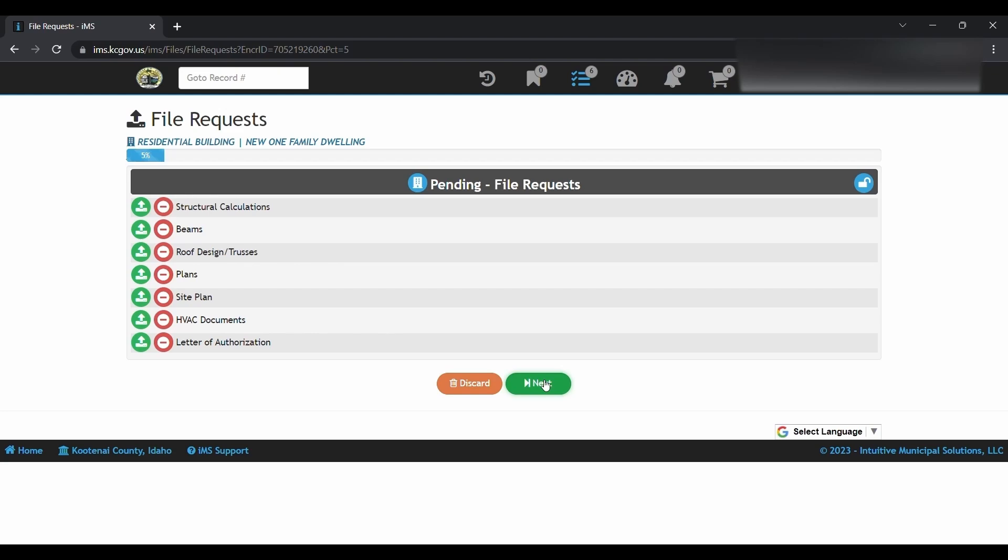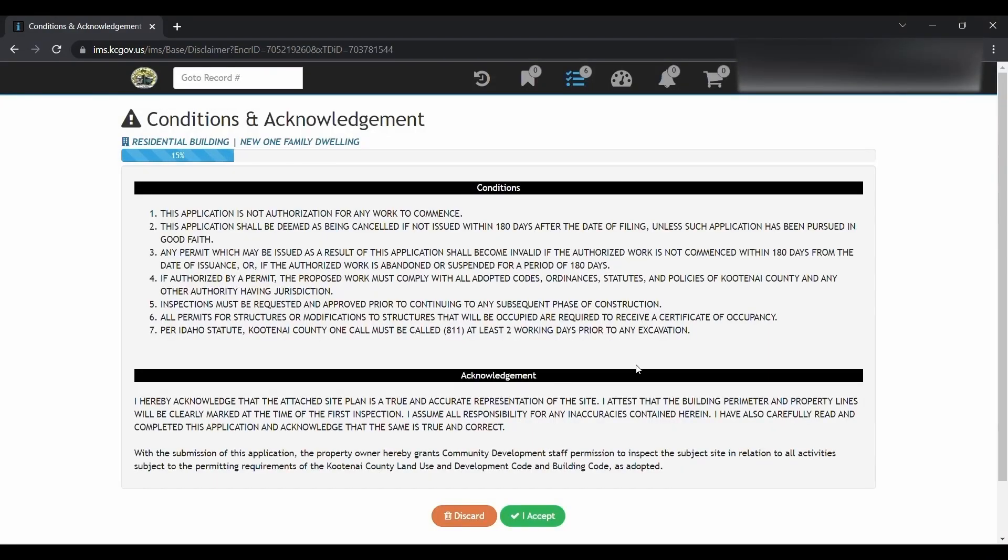Next, here's your acknowledgement. You just look over that. Click accept when you're ready.